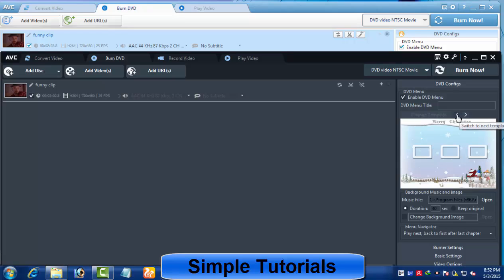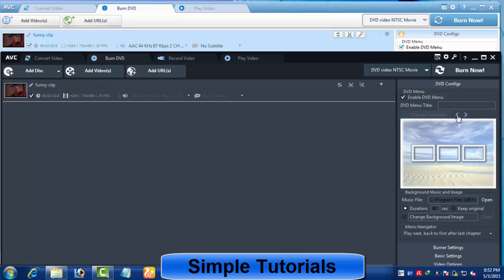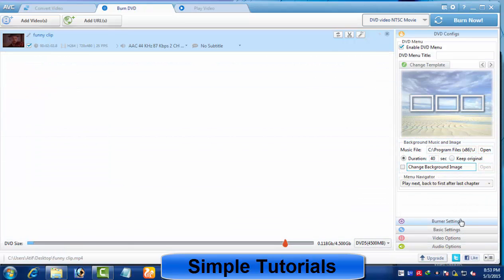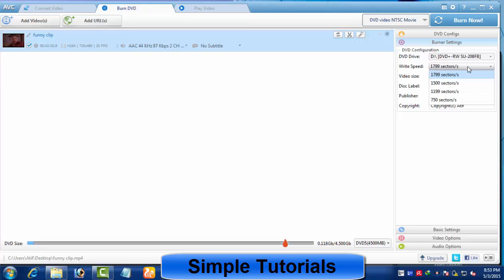You have only a single DVD menu template in the free version, while there are 10 DVD menu templates available in Any Video Converter Ultimate. In burner settings, you can choose which burning device to use, if you have more than one DVD writer or an external DVD writer. Here you can also change or set write speed and video resolution.